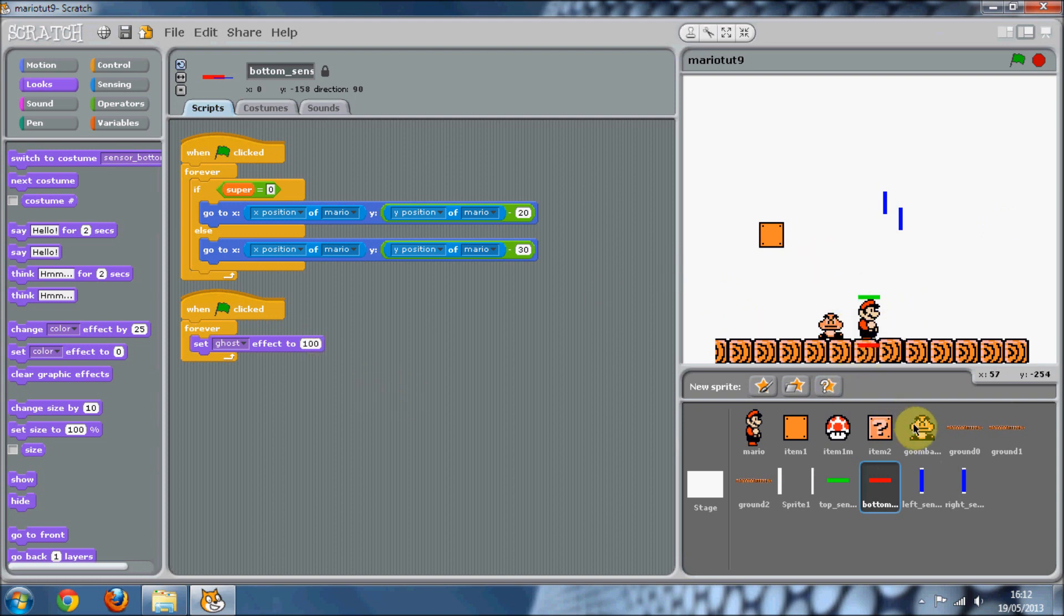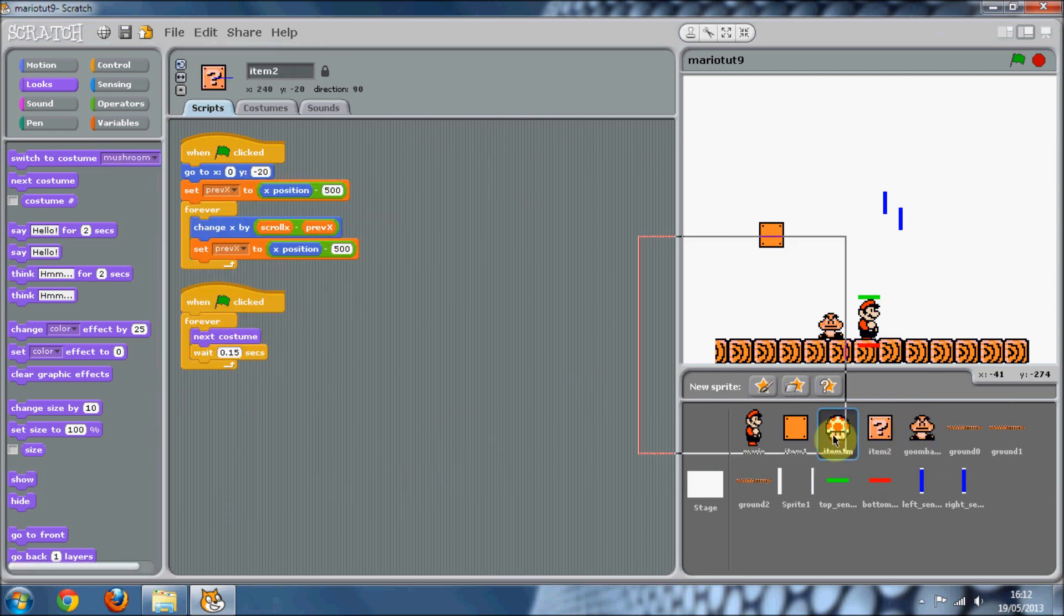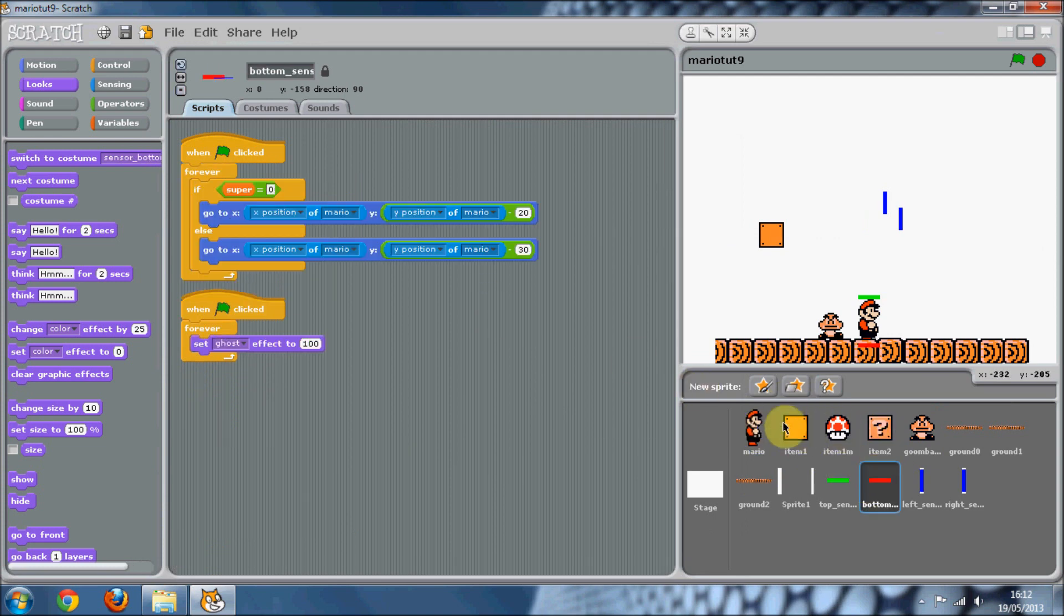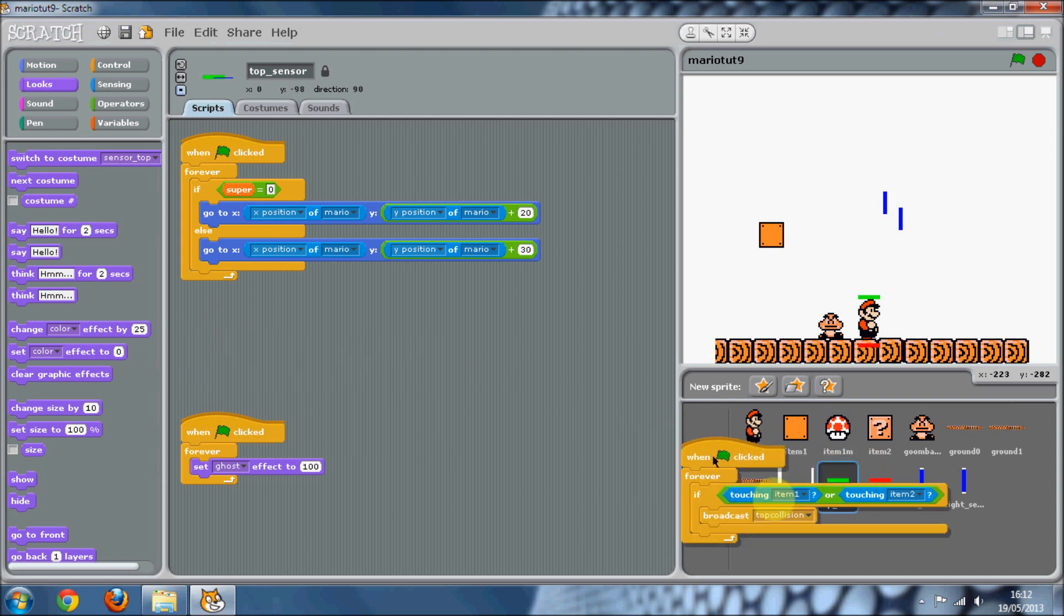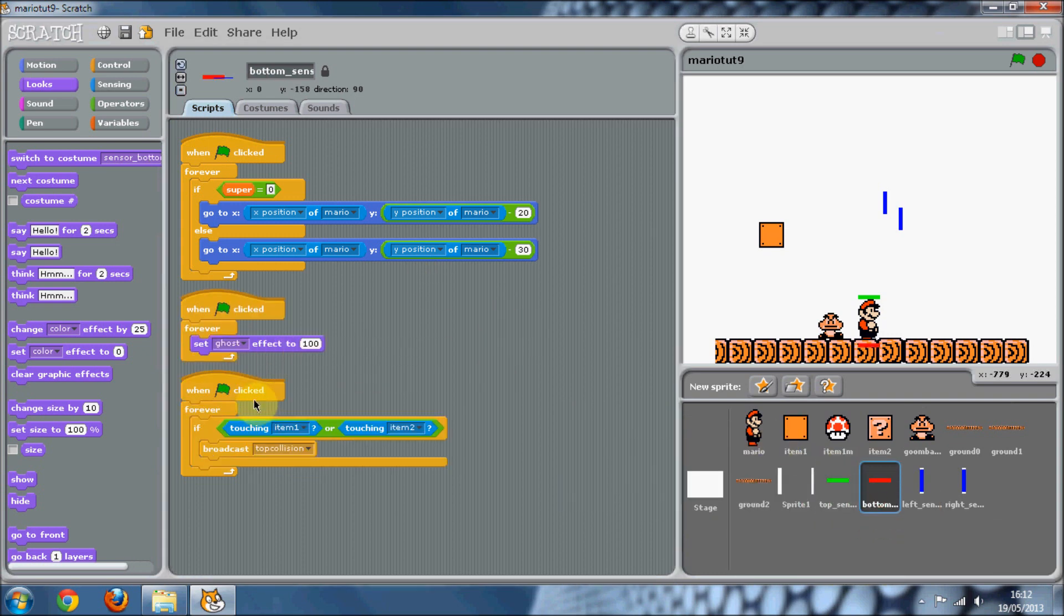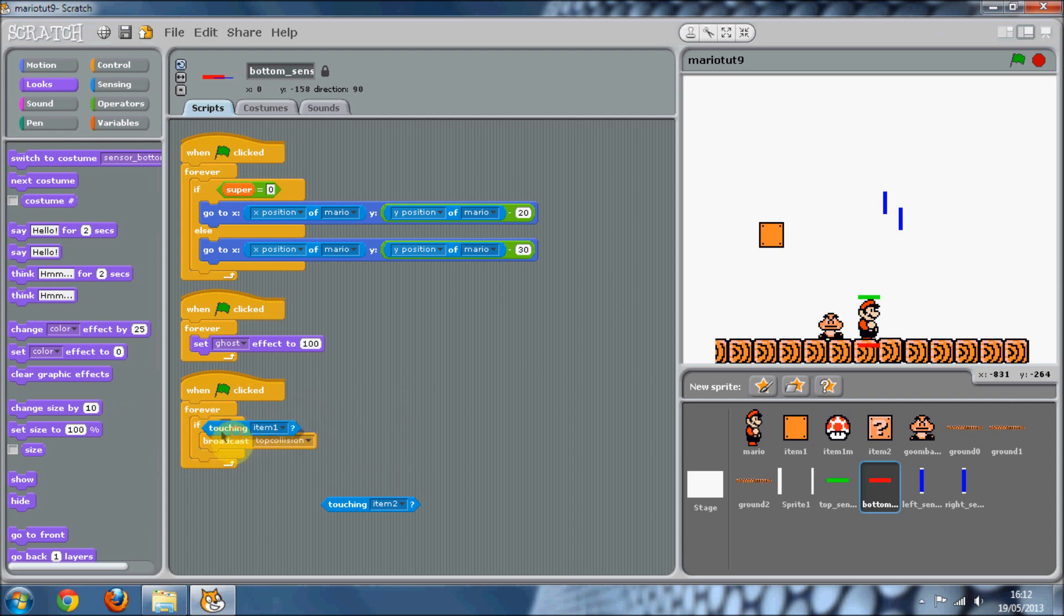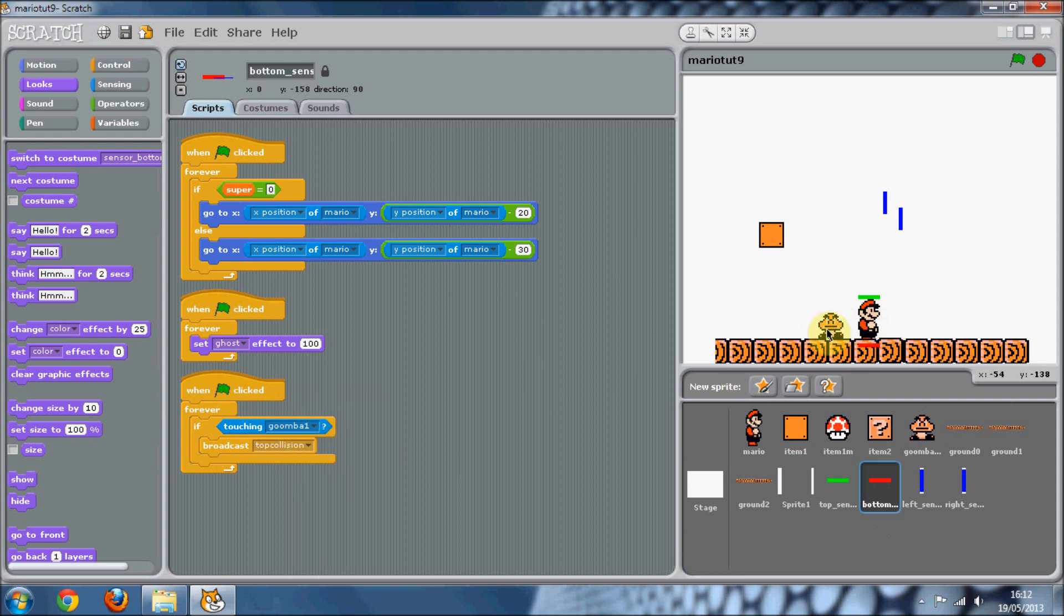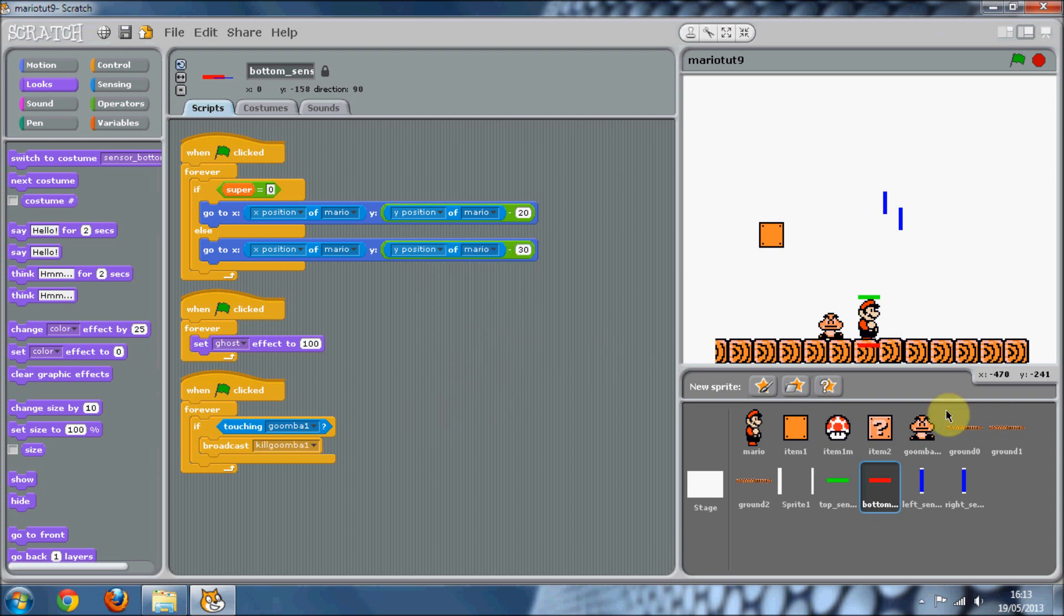Now basically what we're going to want to do is in the Goomba, in the bottom sensor we can basically do, we'll just get this. Instead of if touching item one, if you've got multiple Goombas, then you're going to have to make a long or thing. But since I've only got one, it'd be easier. You want to do if touching Goomba one, which is this one here. Then we want to broadcast a new message called kill Goomba one.